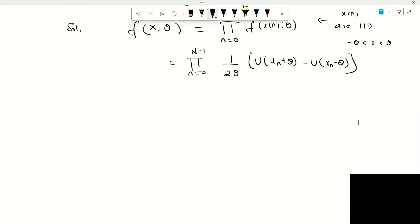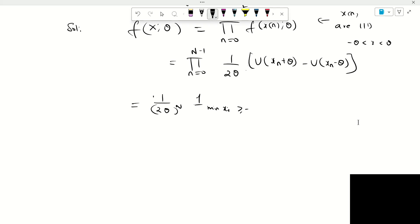We can rewrite this function given the n samples as follows: 1 by 2 theta to the power n, because this is a constant multiplied n times. The second part — the product from n equal to 0 to n minus 1 of the rectangle — can be rewritten as the indicator function: minimum of x i greater than minus theta, multiplied by another indicator function with maximum of x i less than or equal to plus theta.